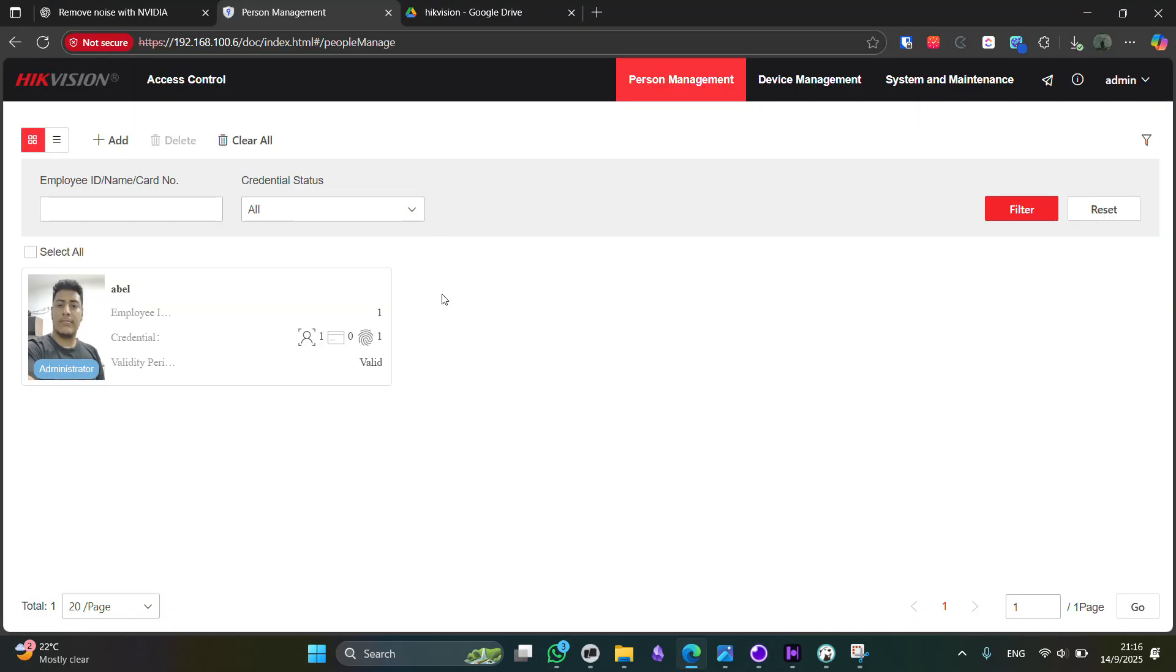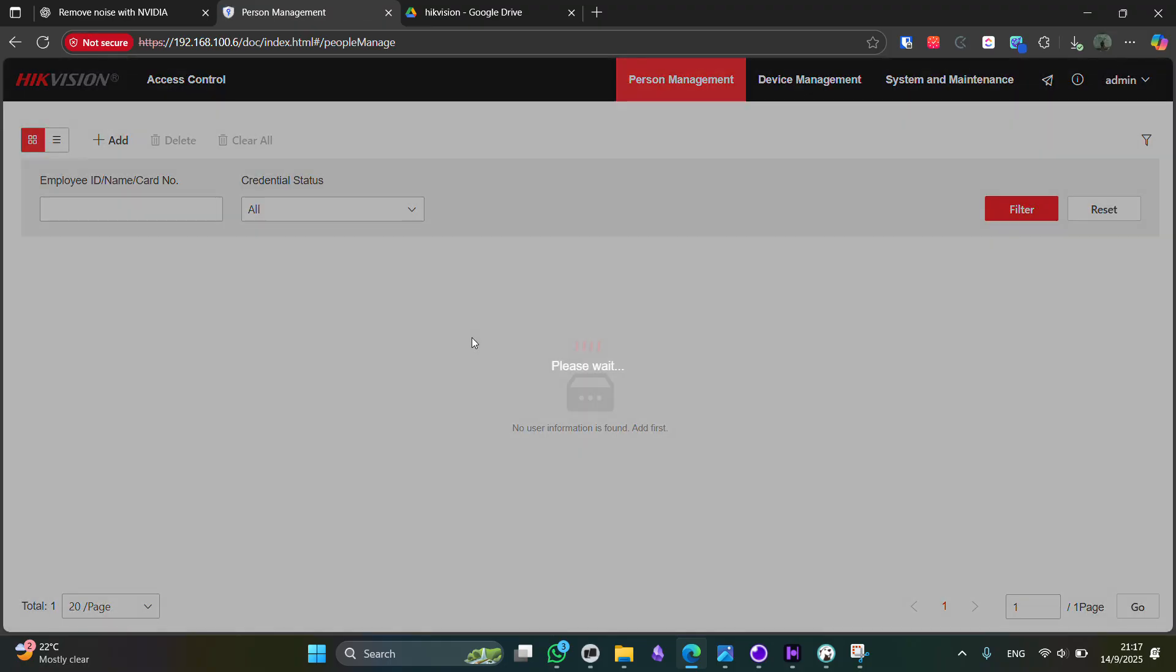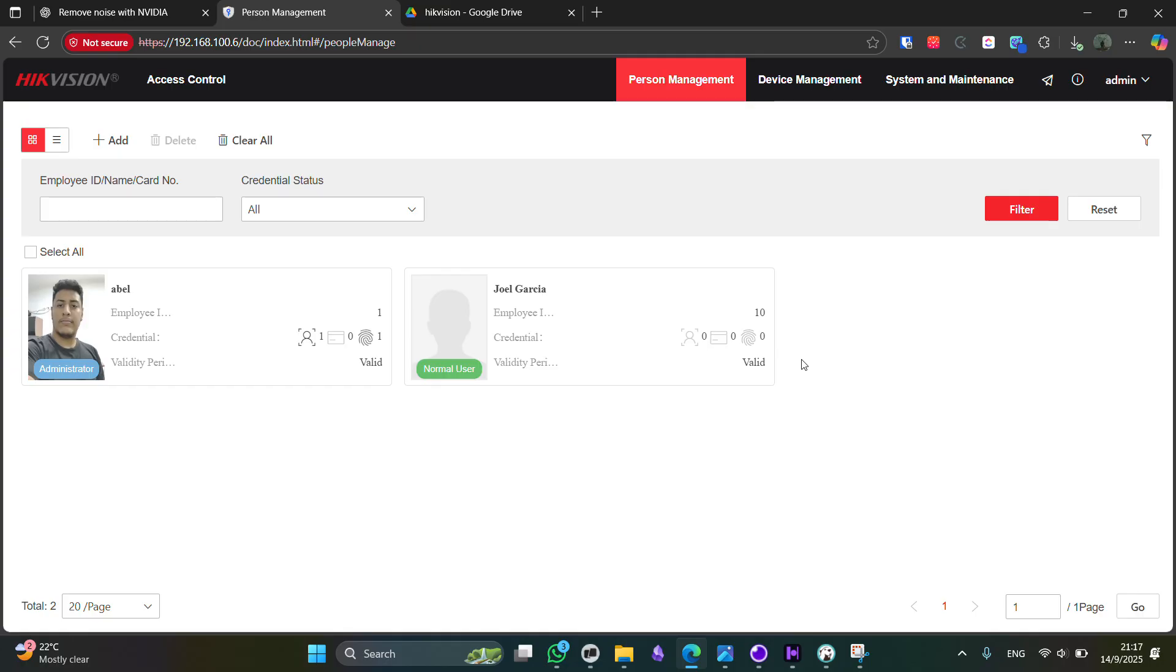Now we can click here in order to send the request. And as we can see here, that user is going to be stored on the HikVision device. Now here, here you have the user and as you can see, it is a valid user.